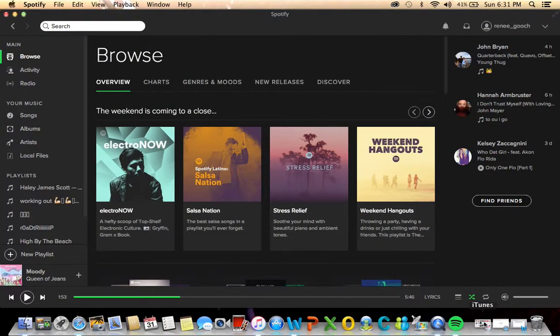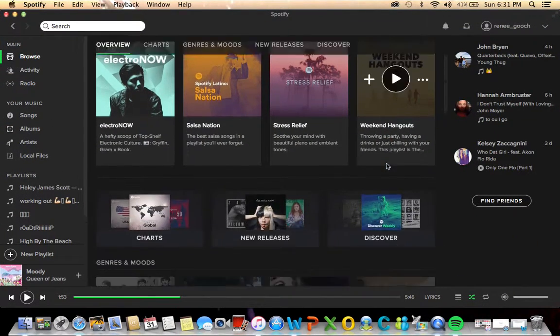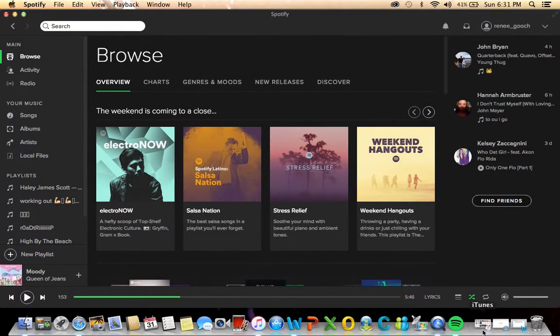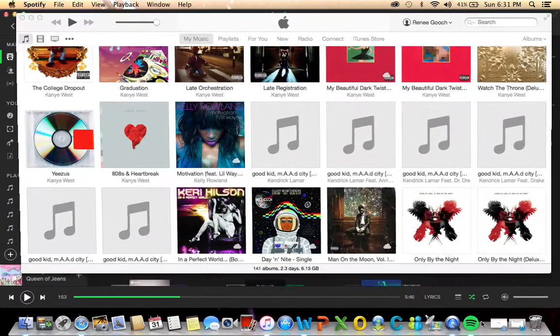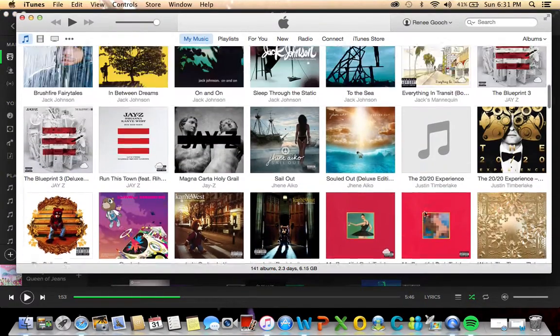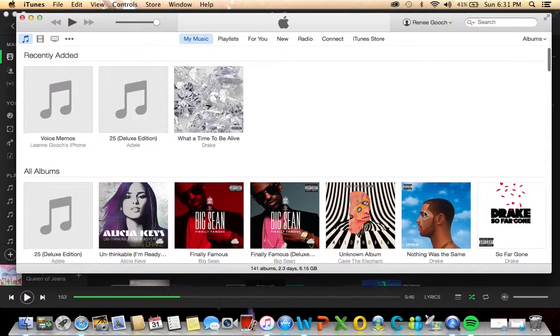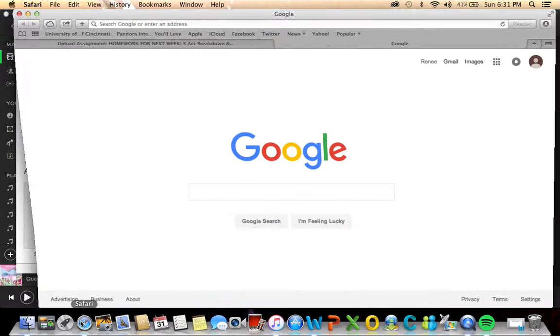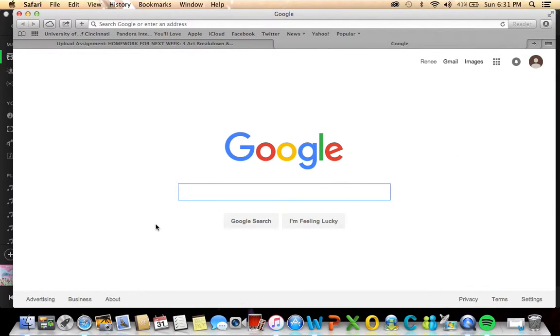I use Spotify every day. I use iTunes every once in a while, but not as much anymore. iPhoto every once in a while. I use Safari as my internet.